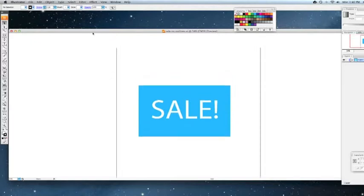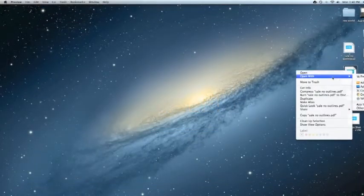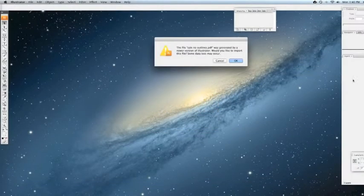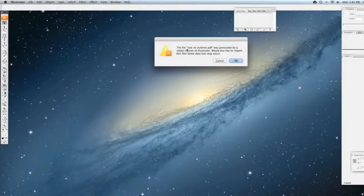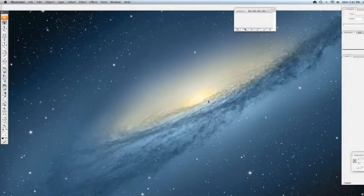So I've heard the argument from some artists 'well I'm going to send you a PDF.' So I'm going to open up an Illustrator file and I get this same message: 'the file was generated, would you like to import, some data loss may occur' and then it says 'the font lobster is missing.' Okay so we do that again and there it is. So again, even if you send us a PDF it's not going to look like what you want it to look like if you do not change your fonts to outlines.